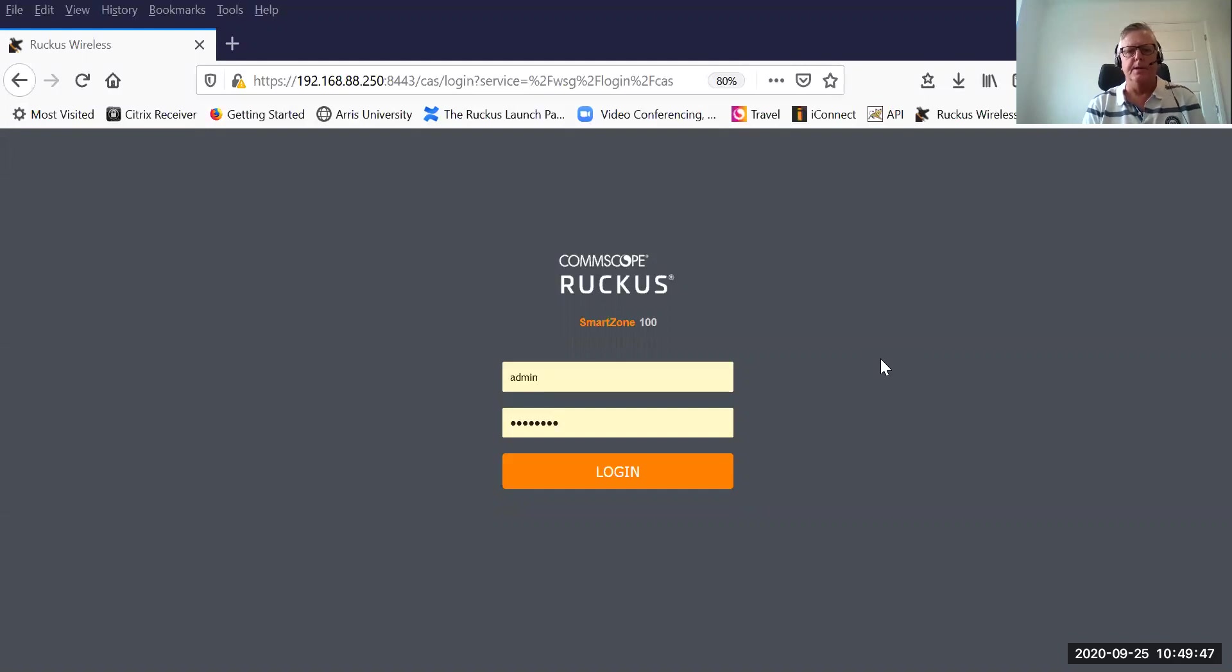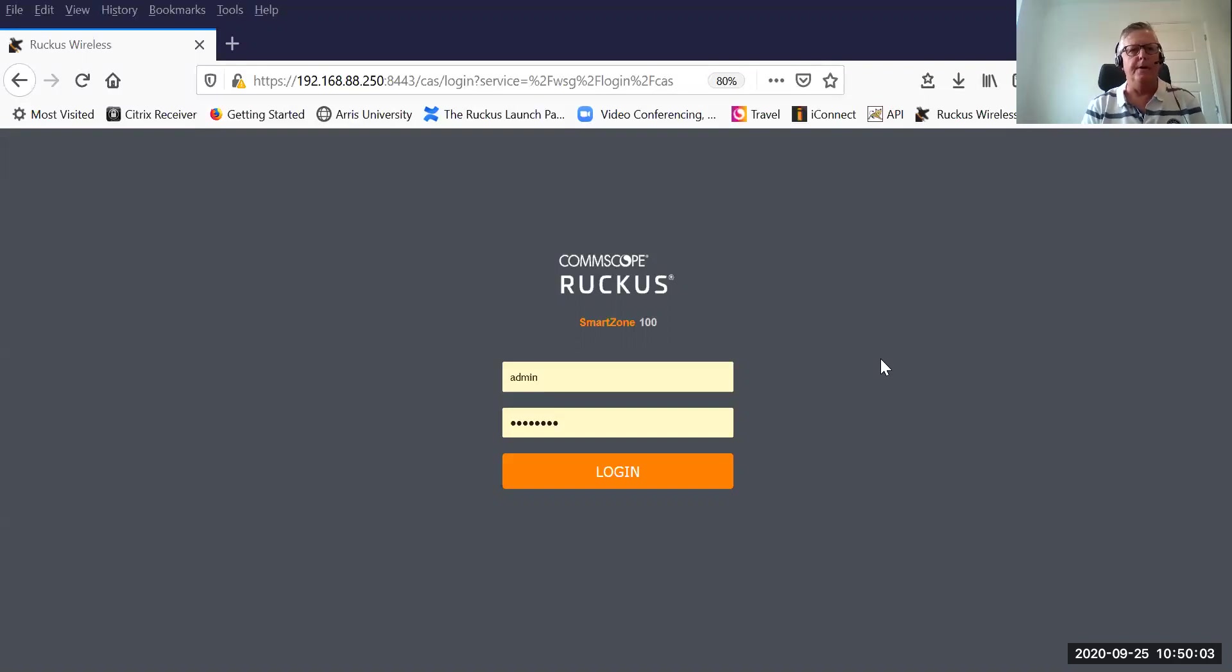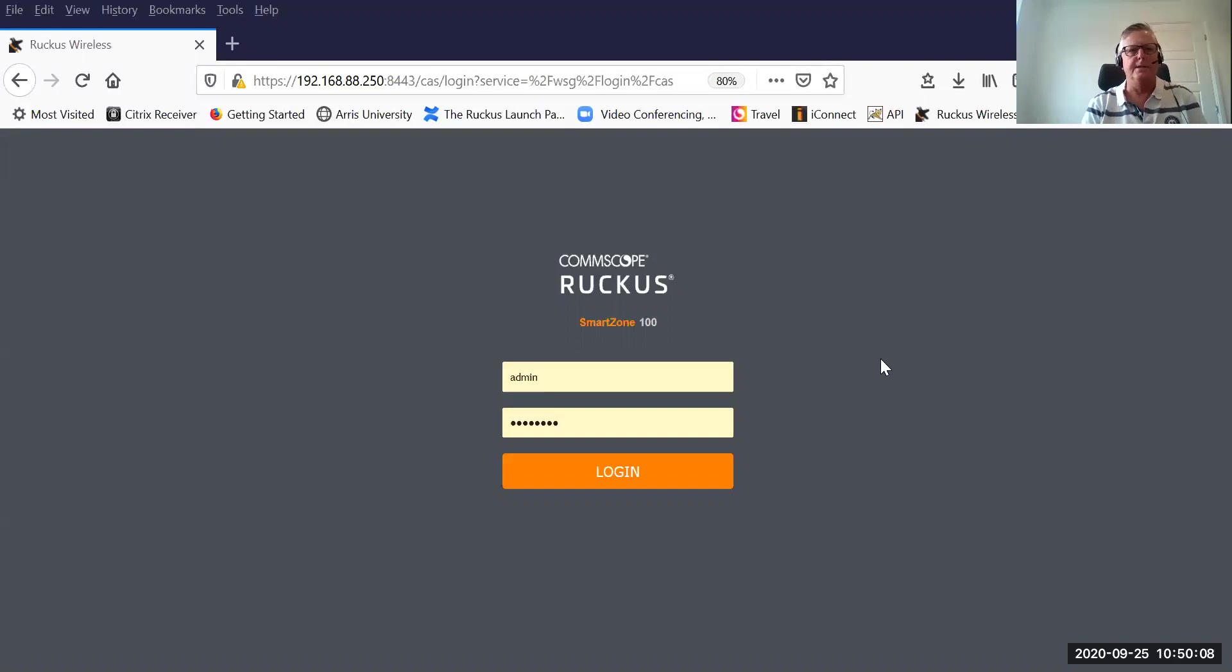What I'm going to do is demonstrate how to configure and set this up on a SmartZone 100 controller. The great thing about Dynamic Pre-Shared Keys is that you don't need an expensive external server. You don't need a lot of technical skills around deploying something like a RADIUS server or Active Directory or LDAP.